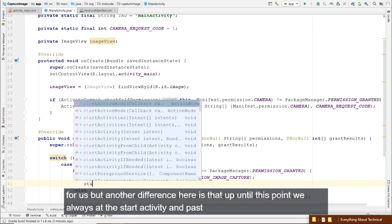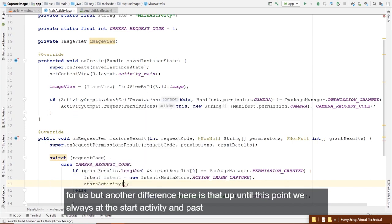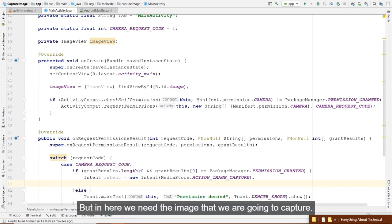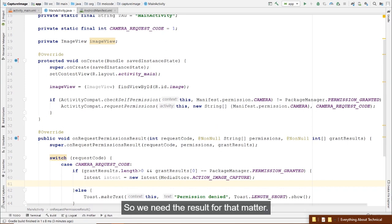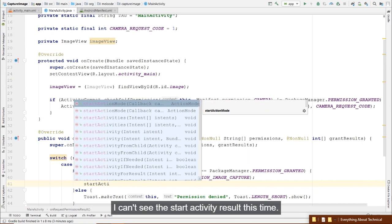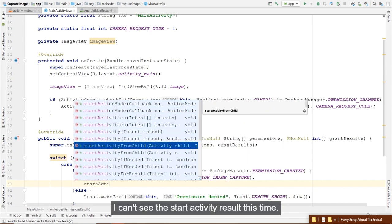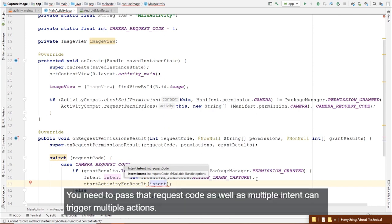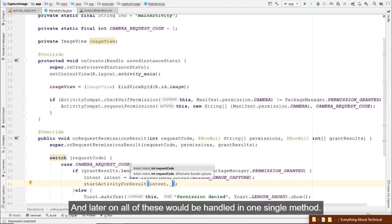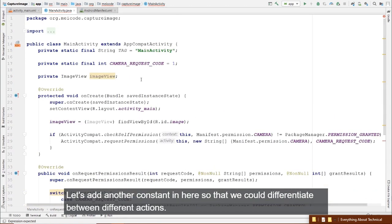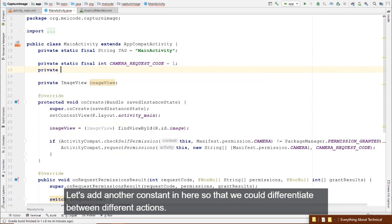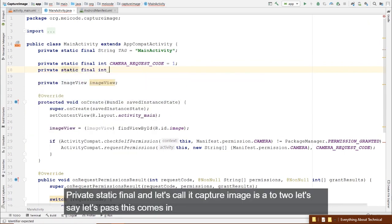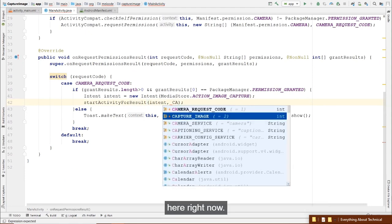We use startActivityForResult and pass our intent. But you also need to pass a request code, because multiple intents can trigger multiple actions and all are handled in one single method. Let's add a constant — private static final int CAPTURE_IMAGE = 2 — and pass it to startActivityForResult.